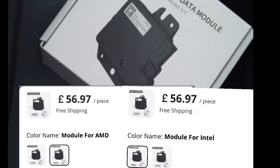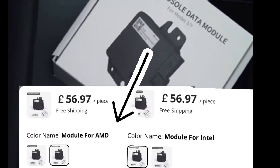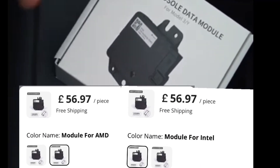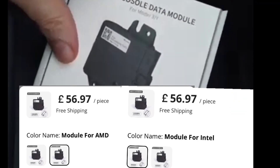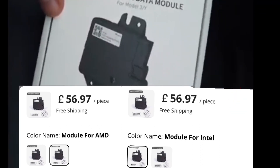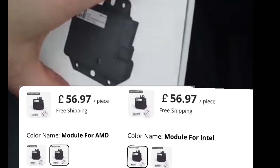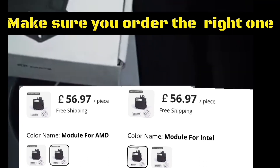So this is the data module you get. You can see the AMD at £56.97 and the Intel at £56.97 too - they're the same price, and it all comes in the box whichever you choose. But you can't use the wrong one.